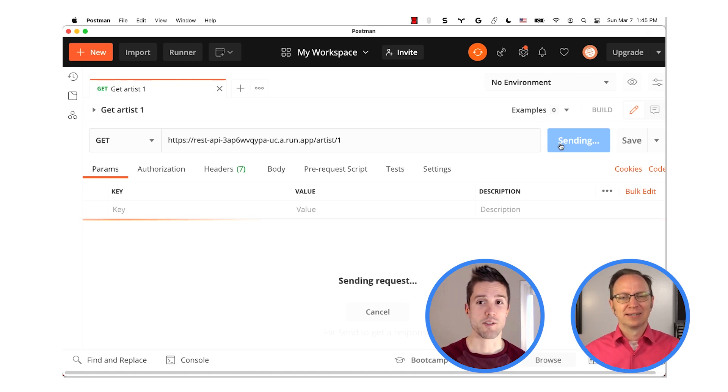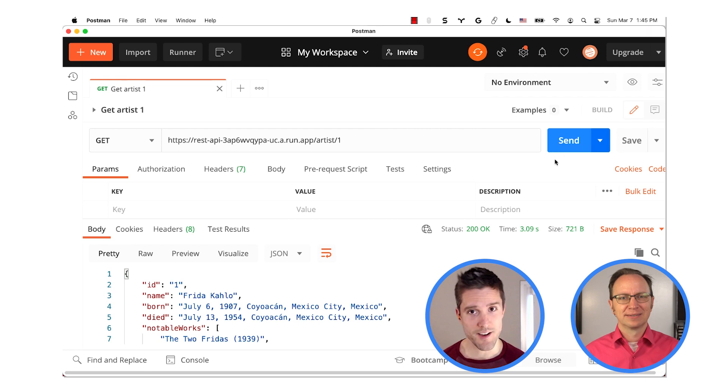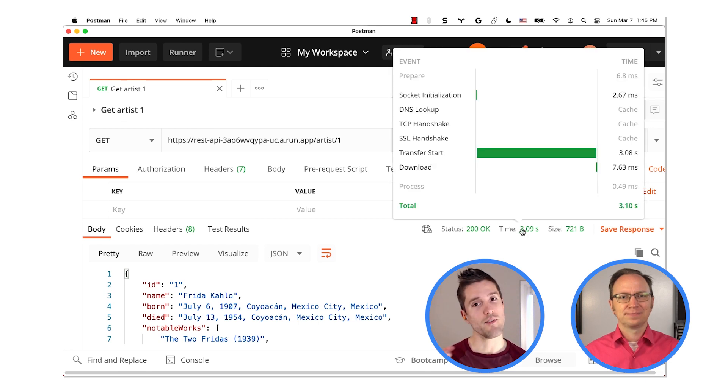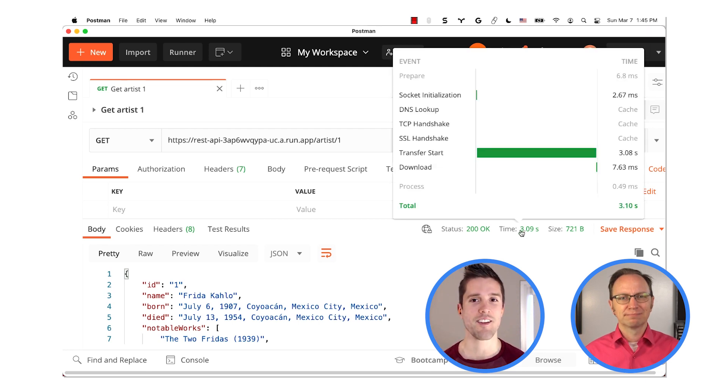Yes, of course, because the artist is not yet in the cache on that first request. But if you reload the page, I think it'll be a lot faster.